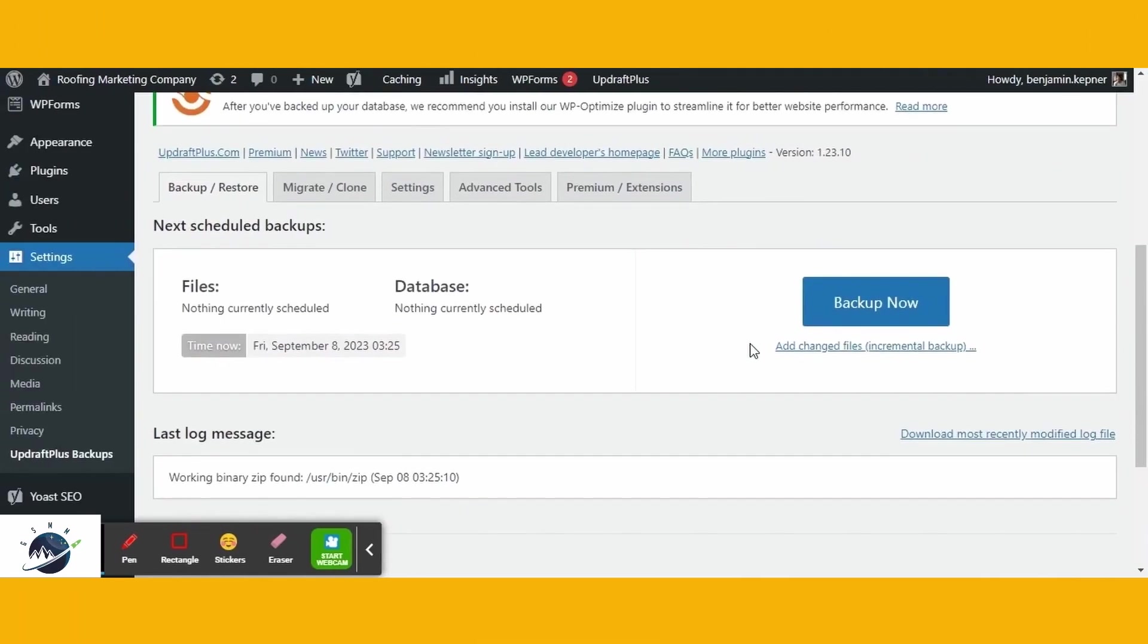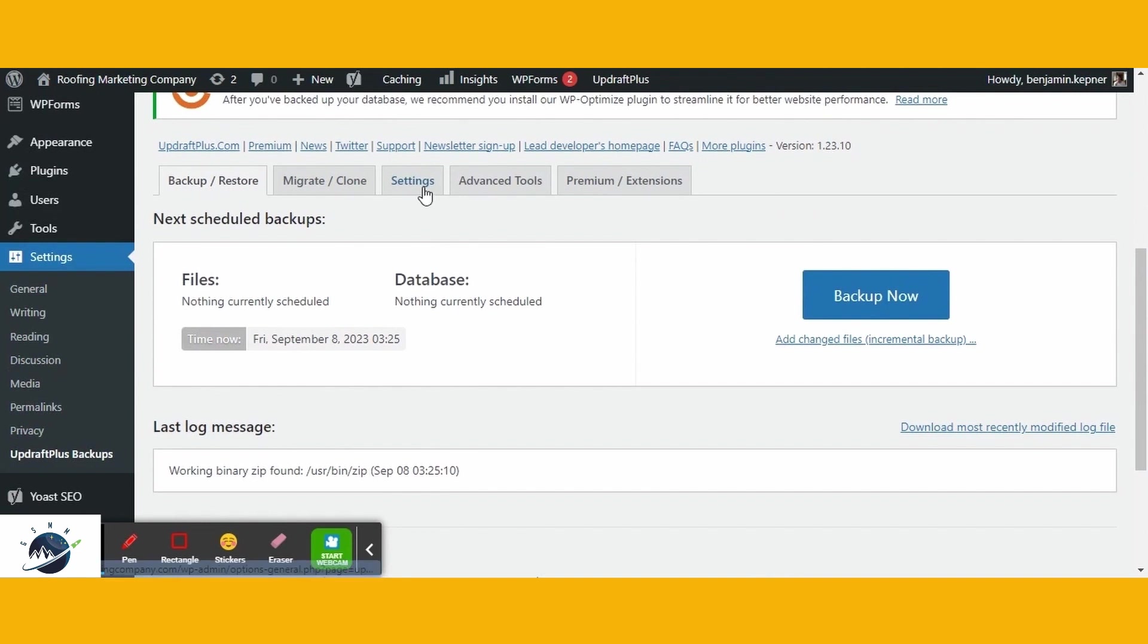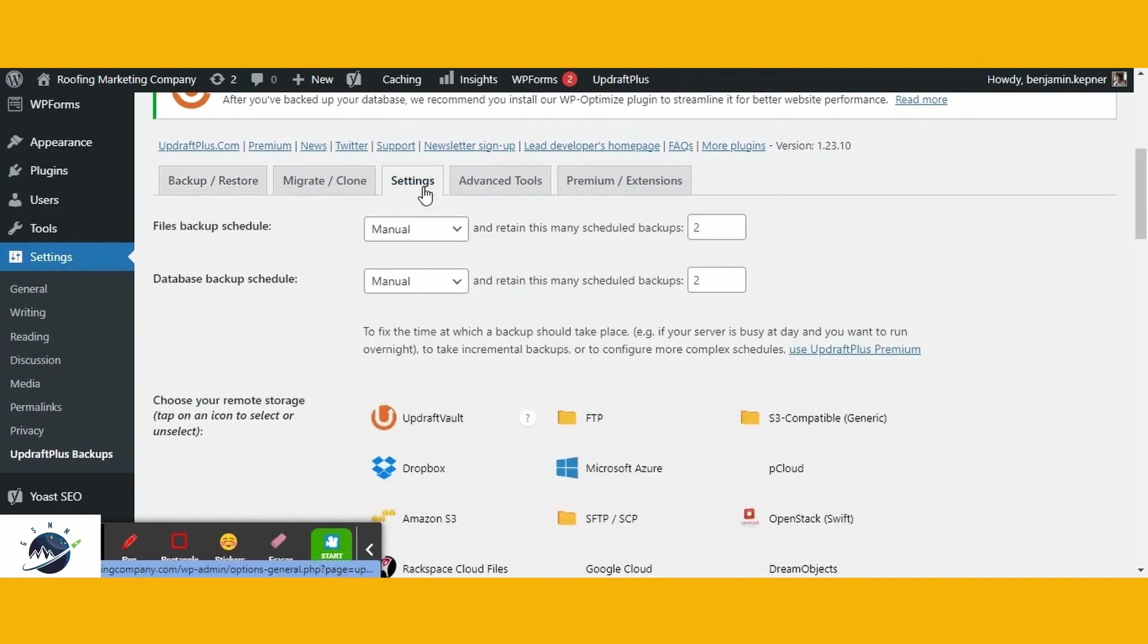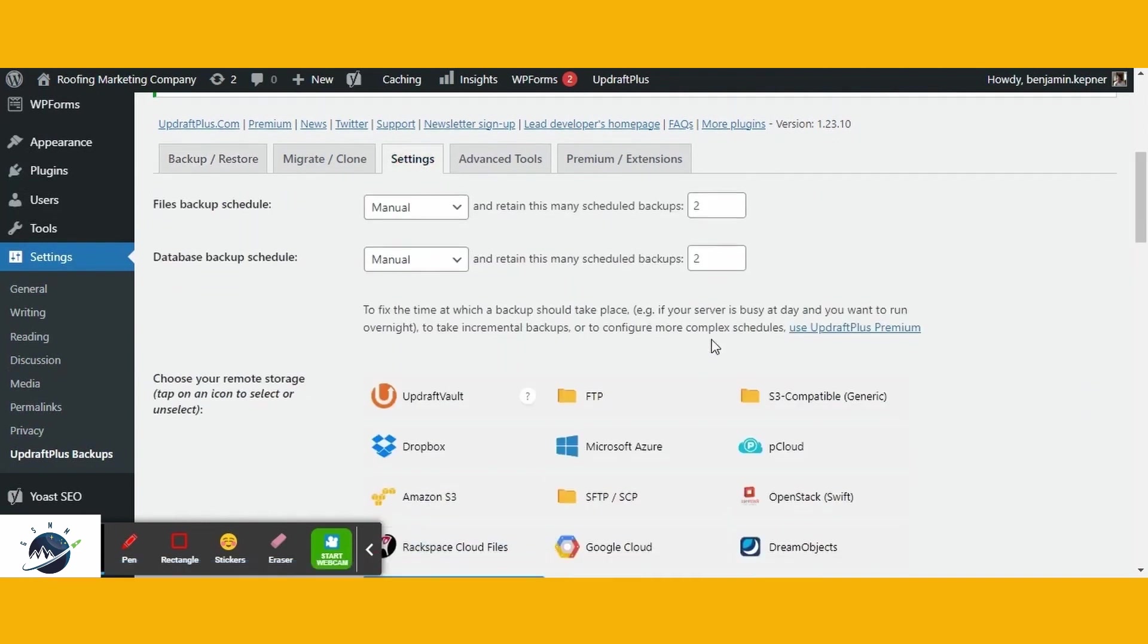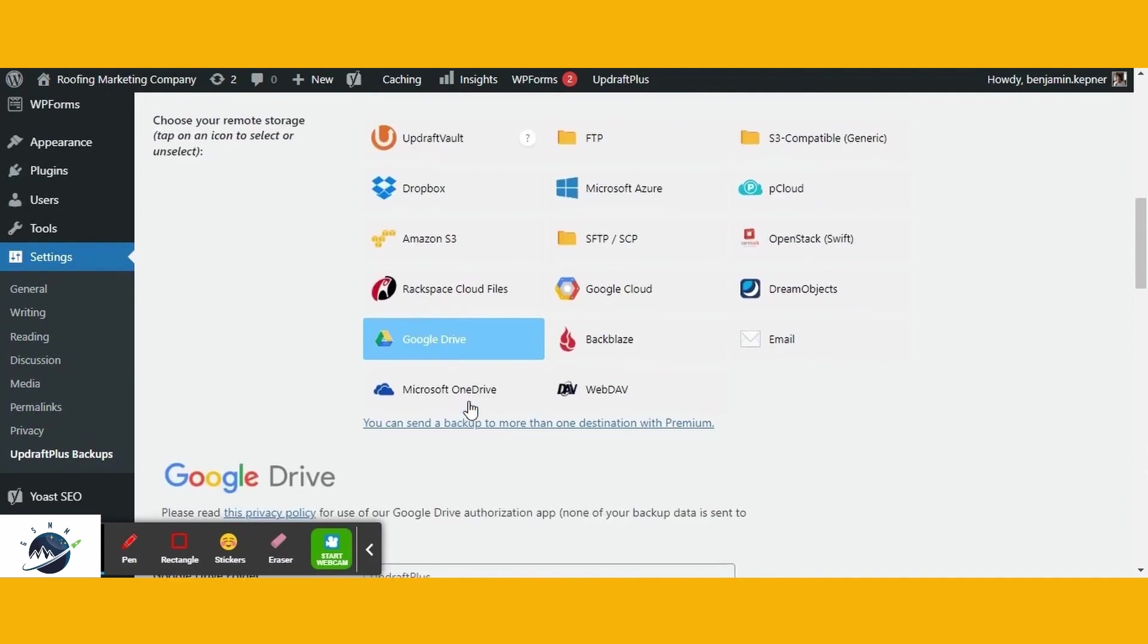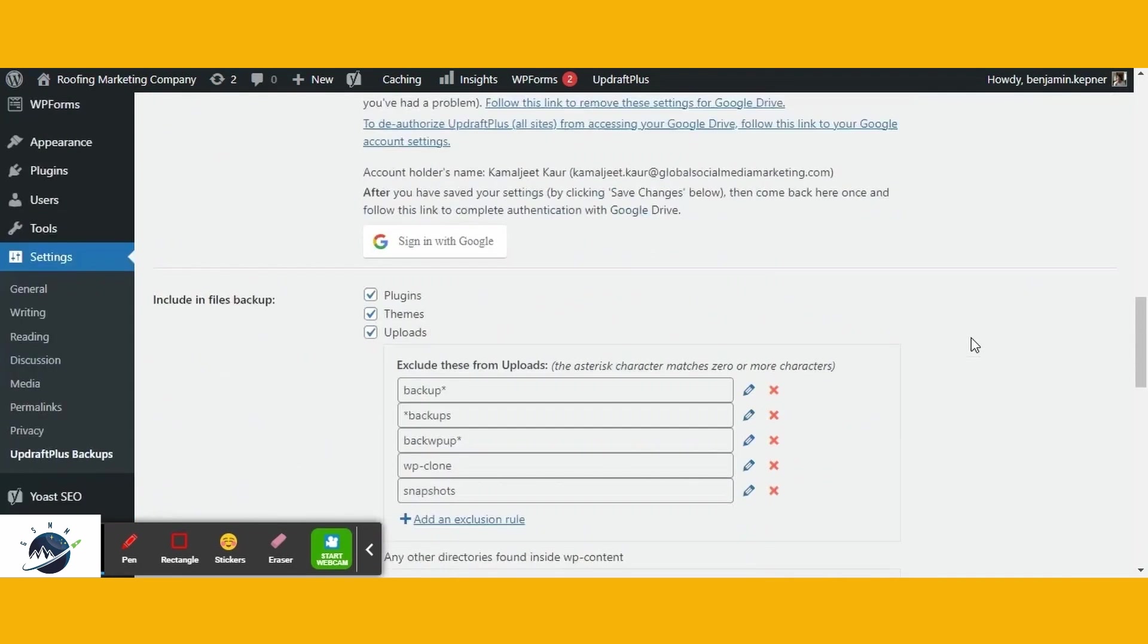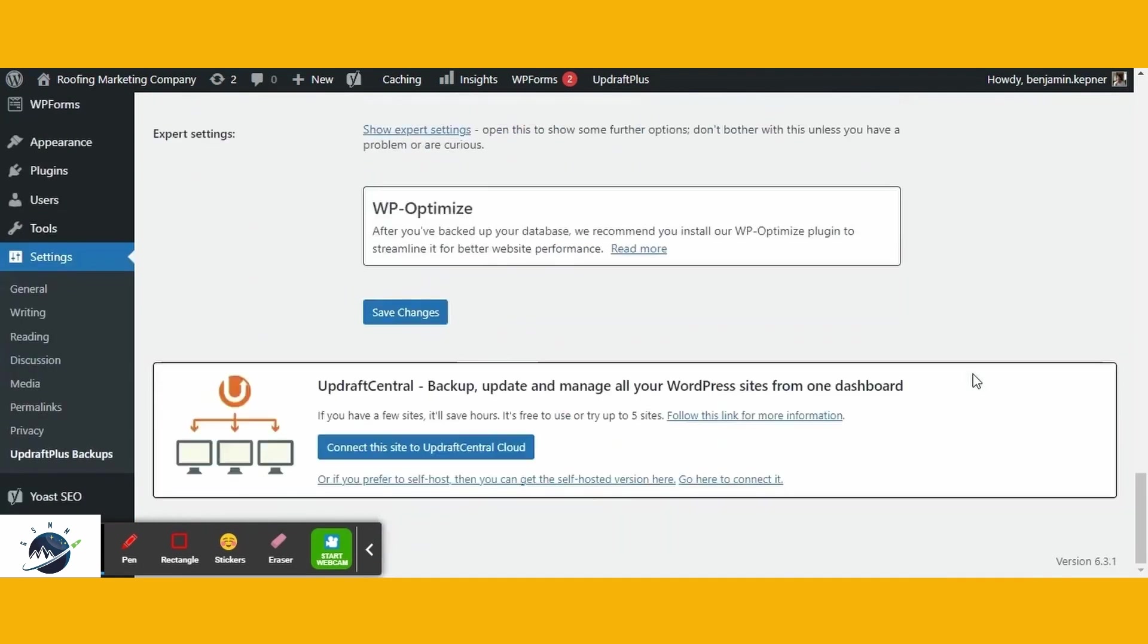With this plugin, you can easily generate backups of your website. Simply access the settings and choose your preferred remote storage location. Once you've selected the location, the plugin will prompt you to authenticate your identity. After completing this step, click the Save Settings button to confirm all changes.